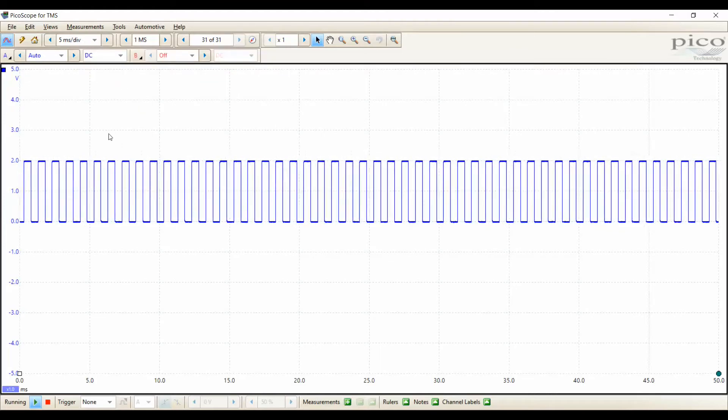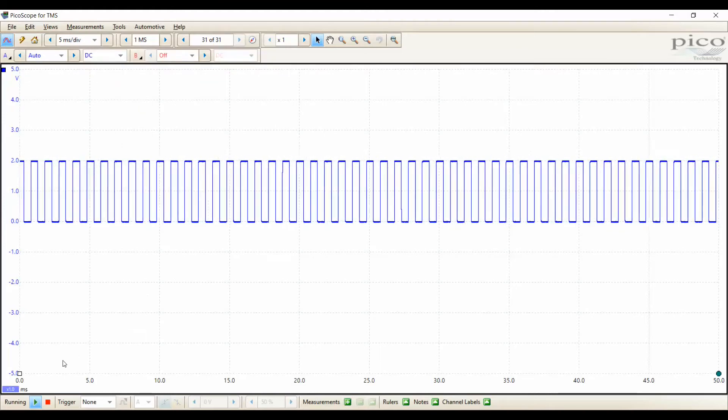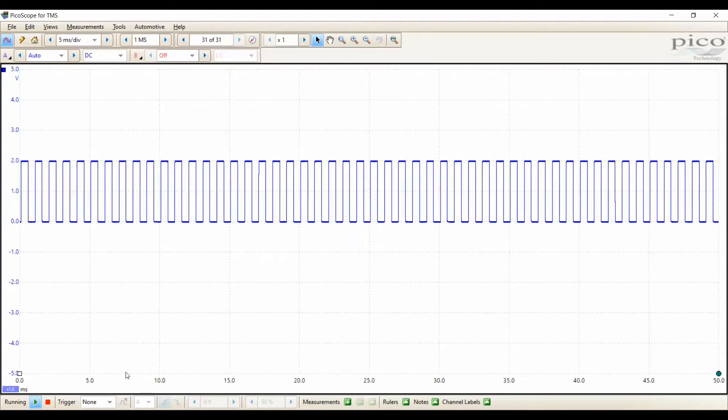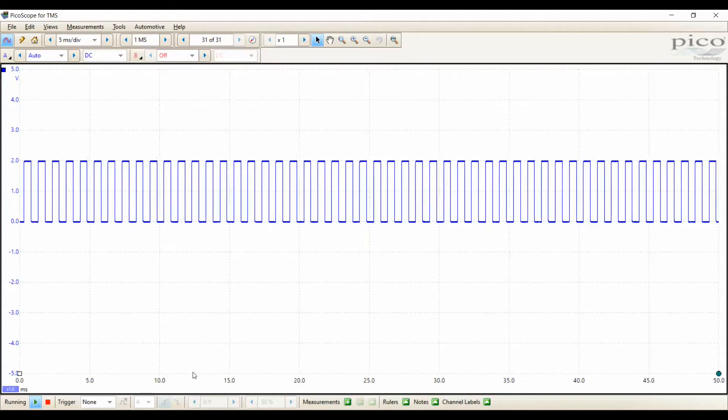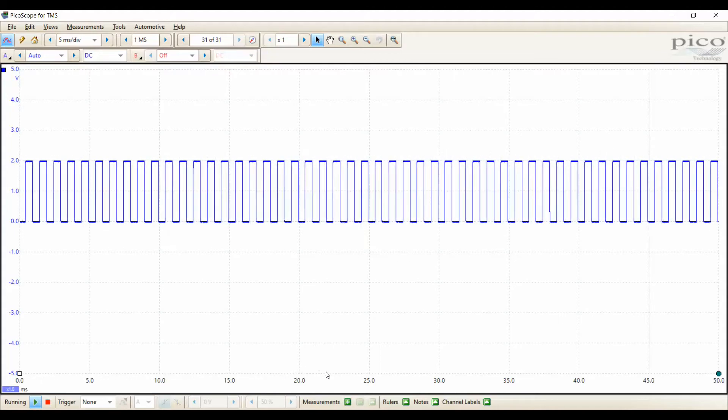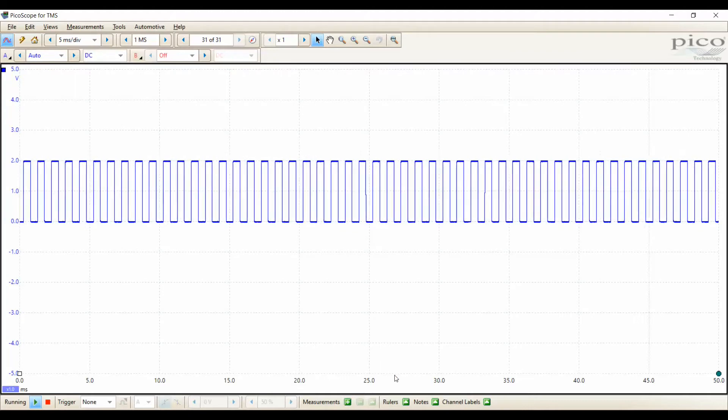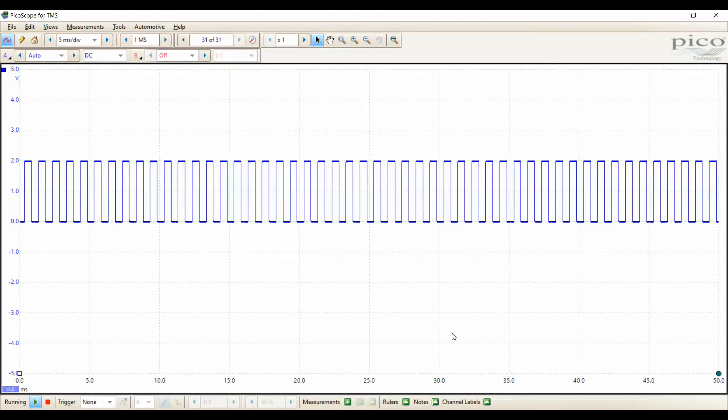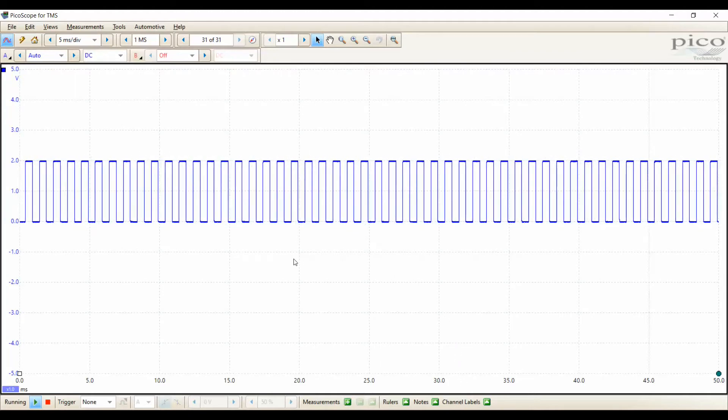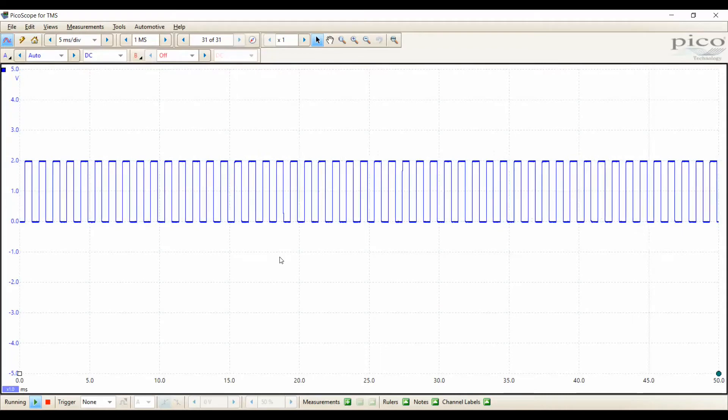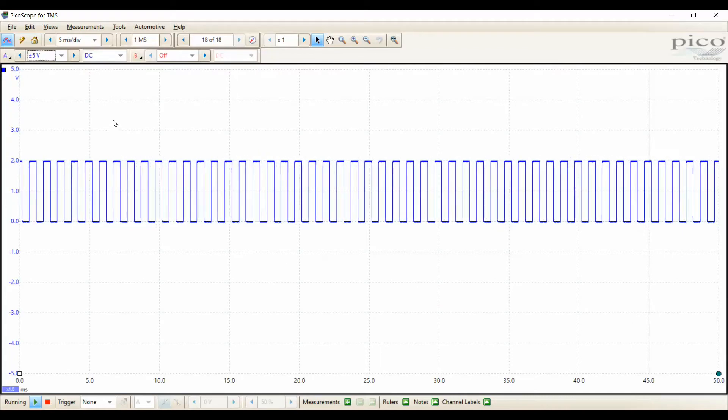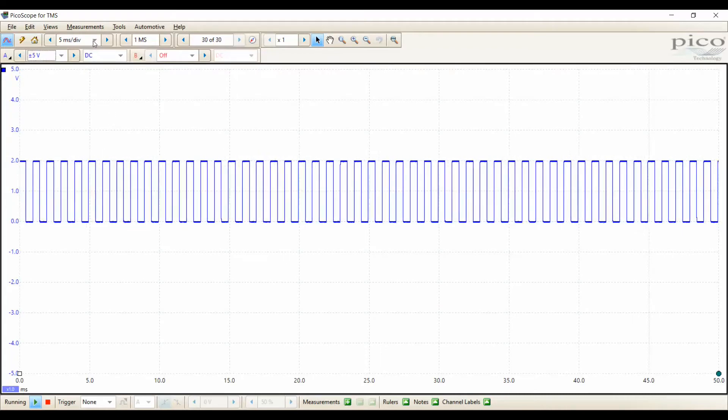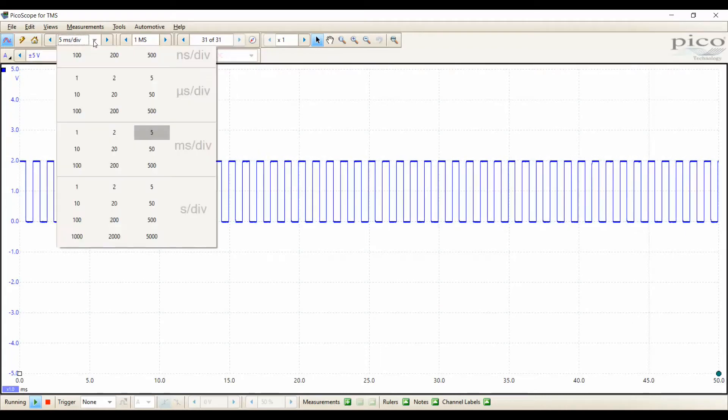On the horizontal, we have time. This is saying that there is 5 milliseconds in each division all the way across, for a total of 50 milliseconds.